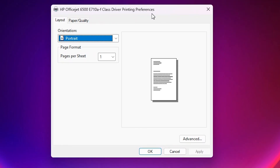All printers are different — printer model numbers and printer companies are different — so printing preferences may also look different. But the basic way is the same, so I will show you the basic way. You can change anything. If your printing preferences look different, you can still change those preferences and they will be applied to your printer, either manually or permanently.